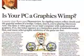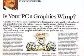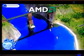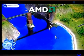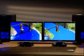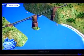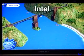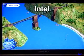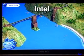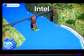Let me read this. Quote: A pretty river flows past Pleasant View. Its rippling waters reflect clouds and the graceful arches of a bridge — unless you're playing EA's The Sims 2 video game on an Intel computer with underpowered graphics. If so, the water appears as a featureless patch of monochromatic blue and many other graphics subtleties of the game are lost. End quote. I think that says it best.